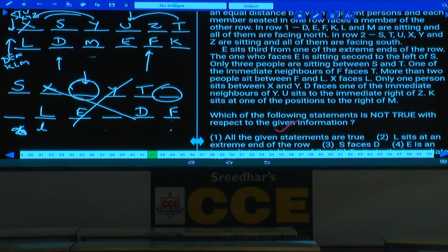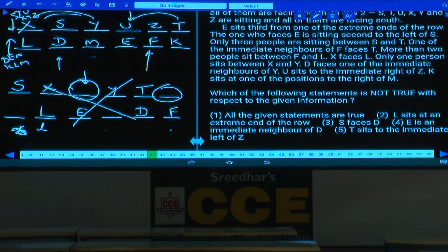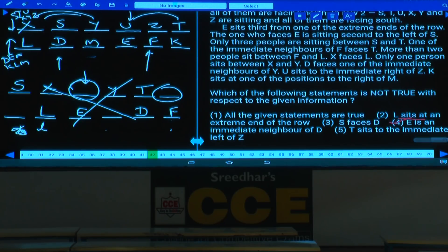Question 42: Which statement is NOT true? L sits at an extreme end — definitely true. S faces D — true. E is an immediate neighbor of D — that is false. T sits to the immediate left of Z — also check. The definitely false statement is that E is an immediate neighbor of D. Answer: choice 4.